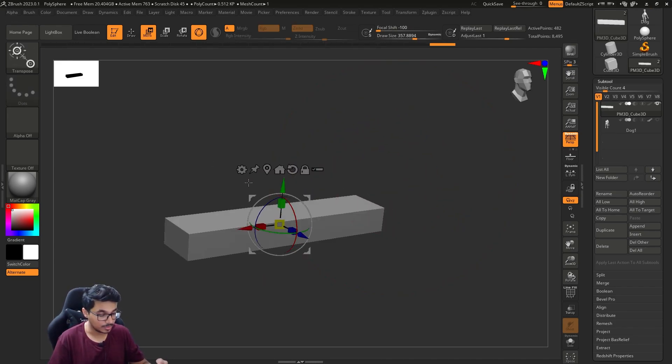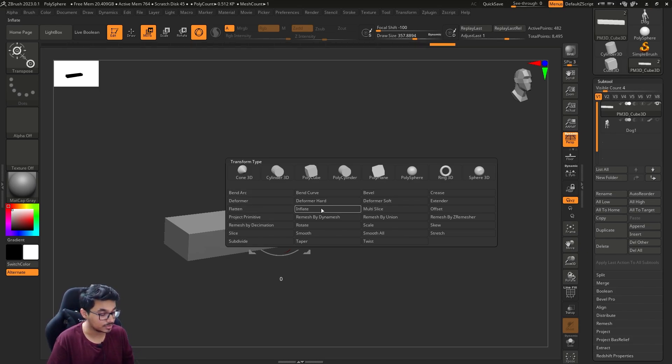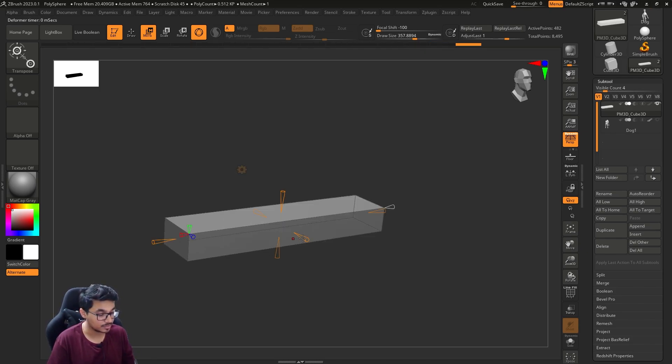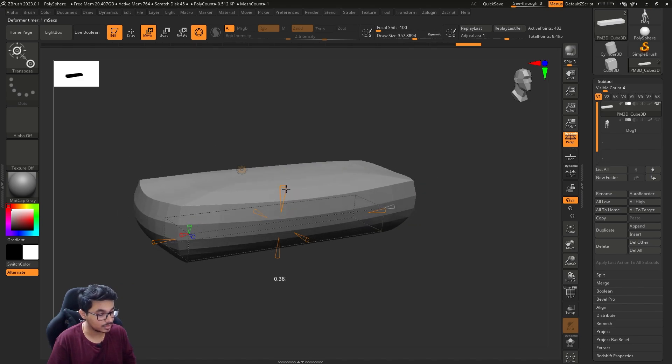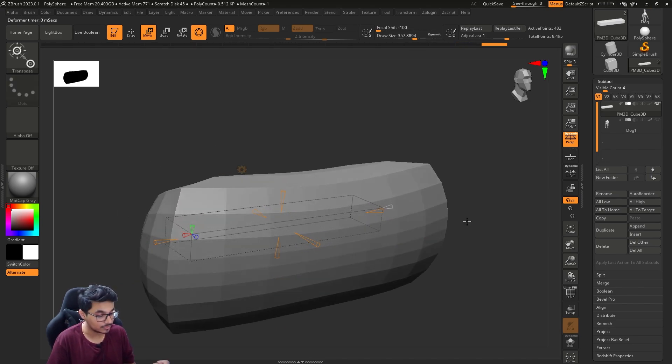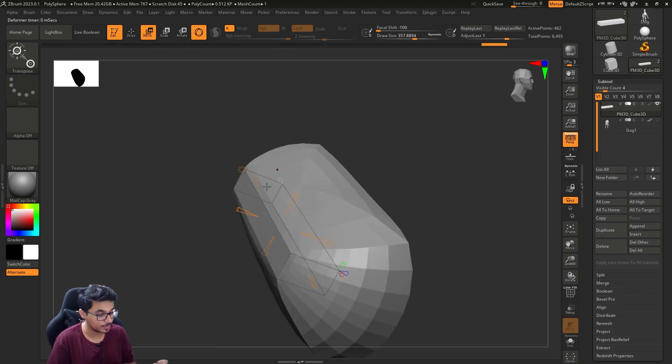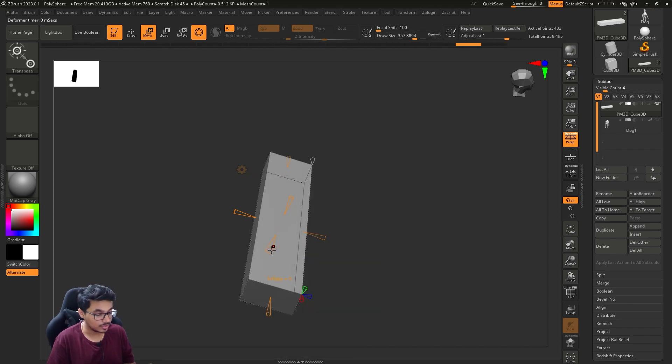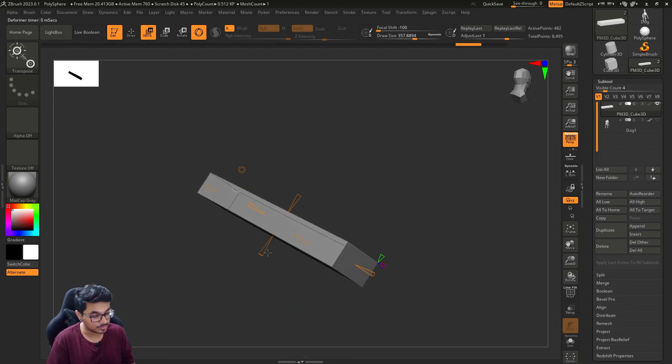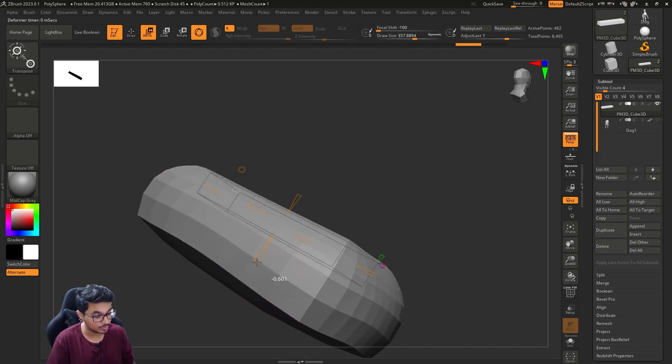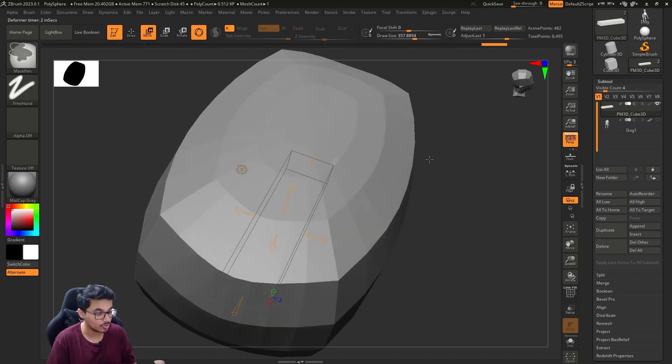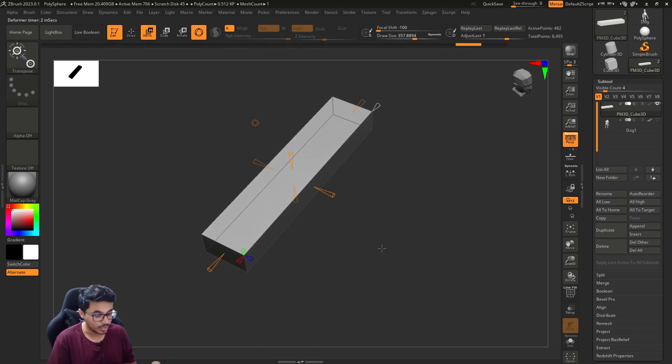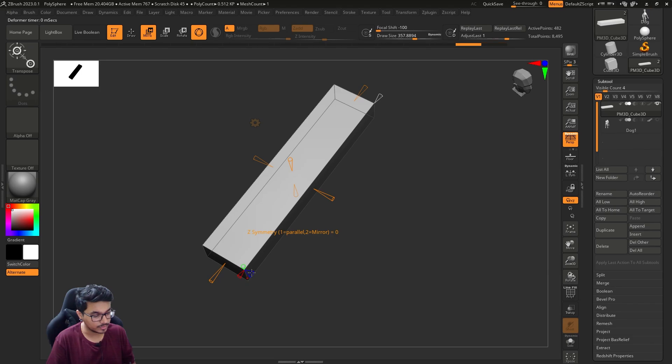There are multiple things that you can try: bend arc is there, deformer is there, inflate is there. As you can see, everything has a specific direction. It inflates from certain directions if you want.